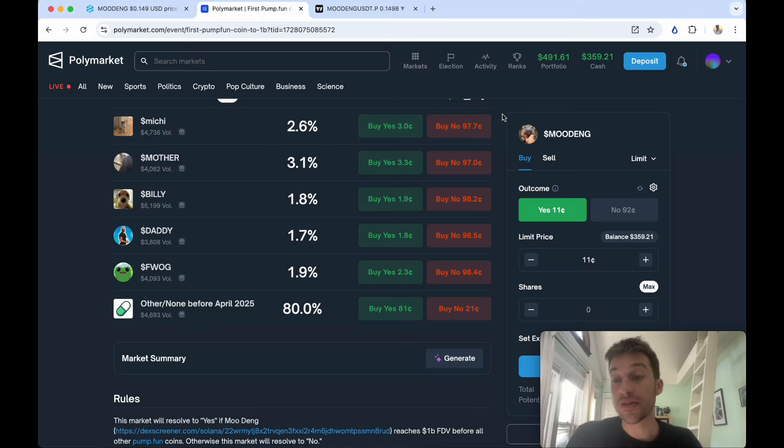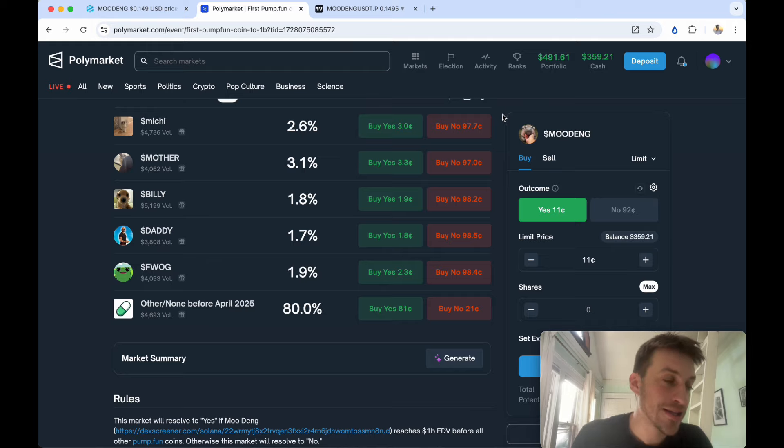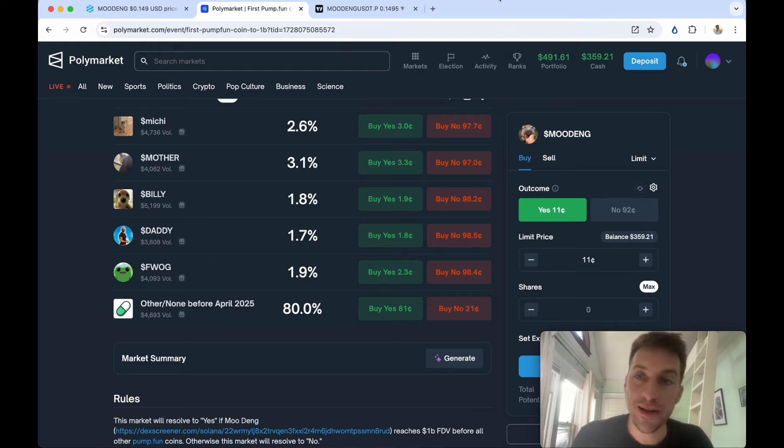With that, happy trading. Do what you want with this information and try to make money.